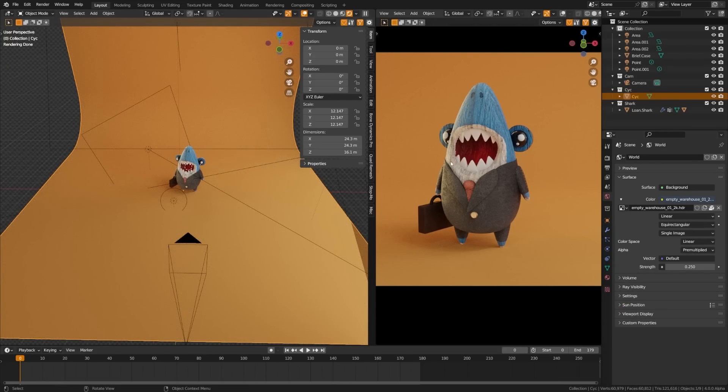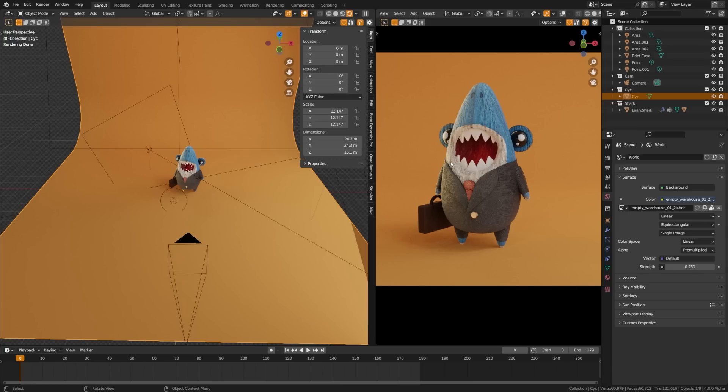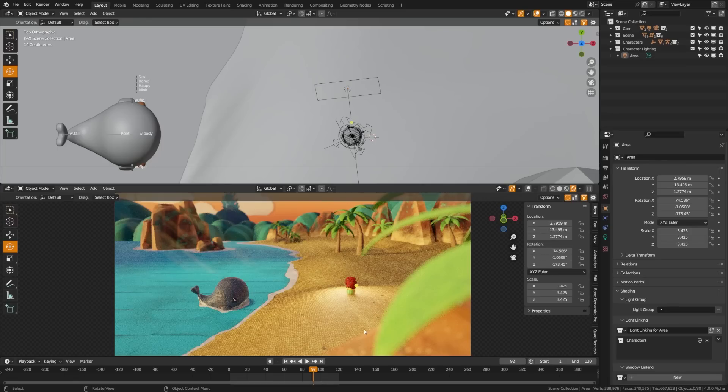This way I can help my character pop off the background and have a lot of control, flexibility, and creativity over the lighting of this character without having to worry about all the light pollution or shadows that may come off of the lights.